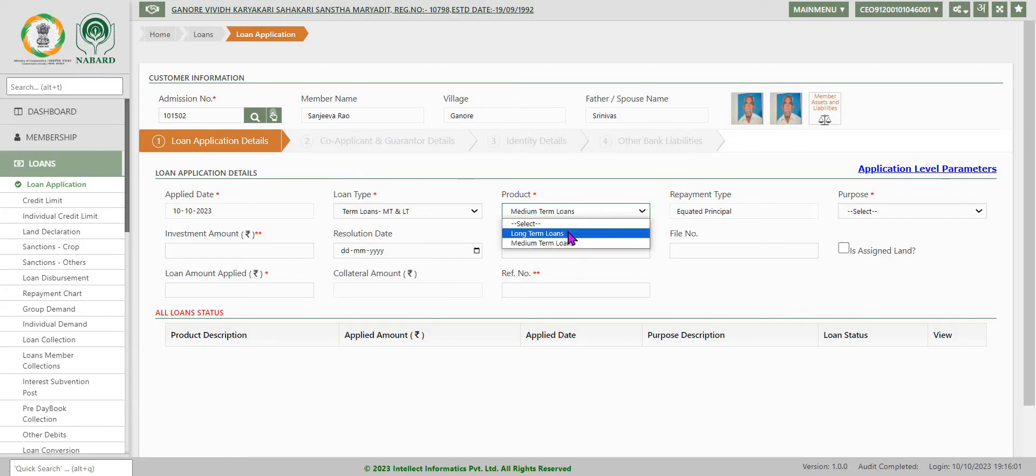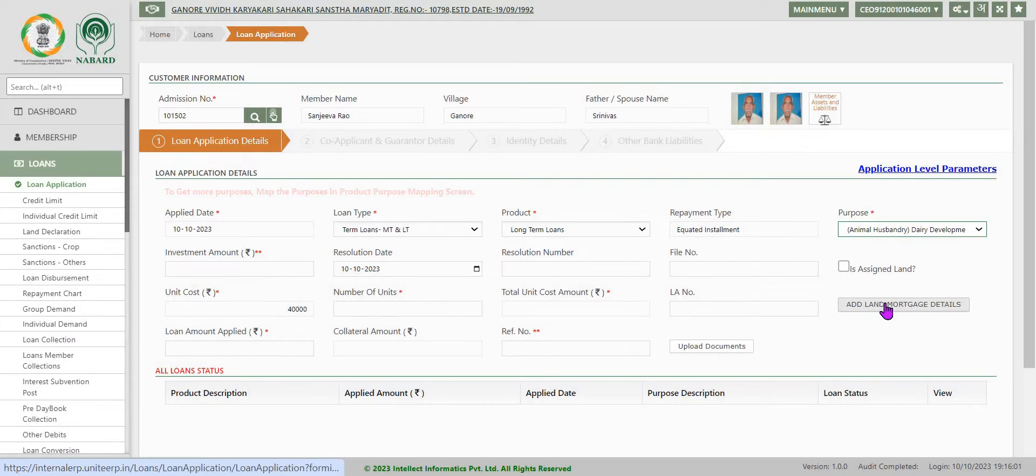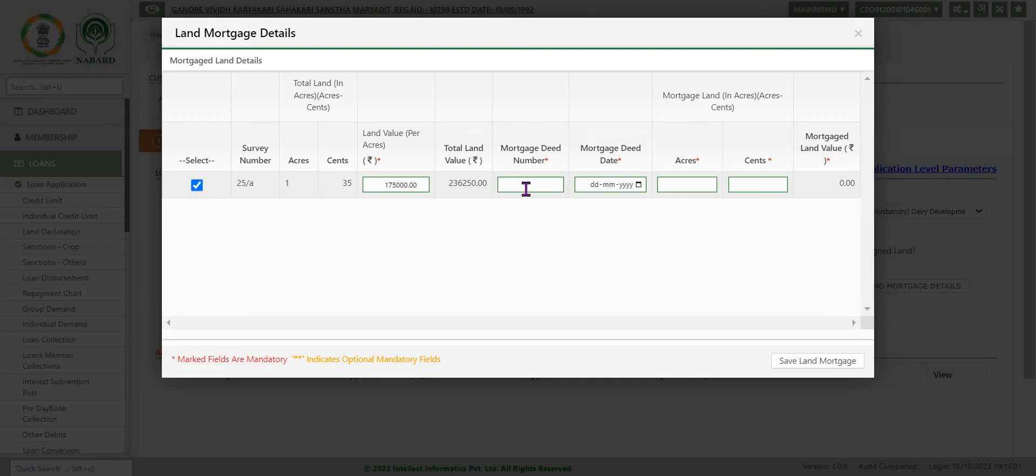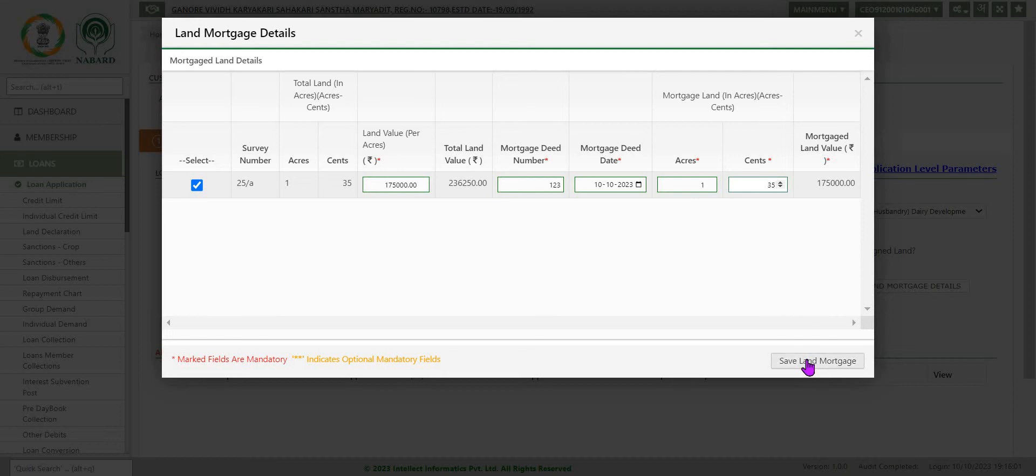Now I am going with long term loans. Purpose also I am selecting animal husbandry dairy development. Now we will have to go to add land mortgage details. Here you select mortgage deed number, you put 123 and date also, you put 10 acres, 1 acre 35 cents. And mark mortgage land value 175 has come. Save land mortgage.